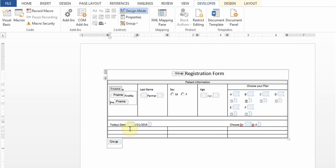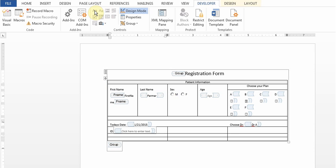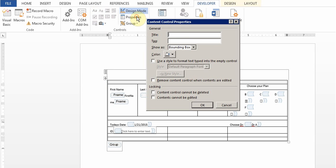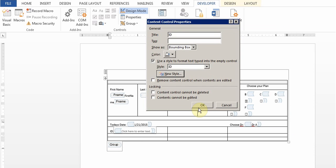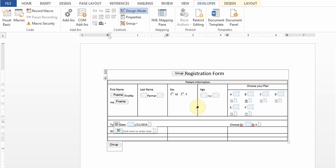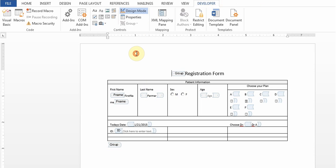Then I'll say up here I had a field for ID and I'll add a control there. Properties and I'll call it ID. And I'll do the same step of using the style, new style and I'll call it ID. And I'll click OK.